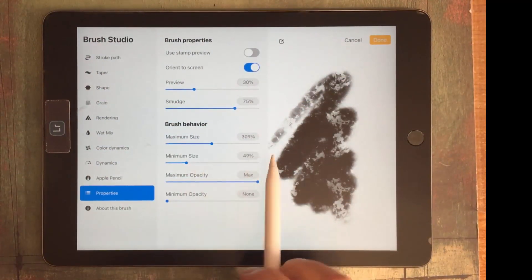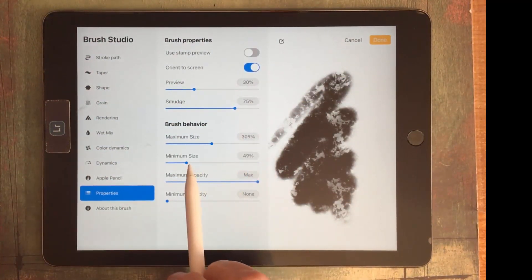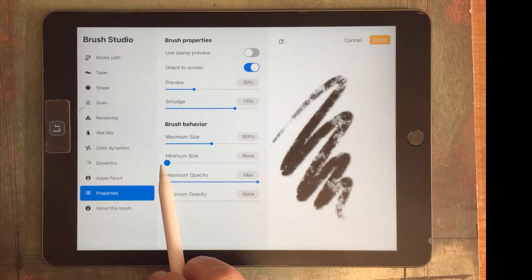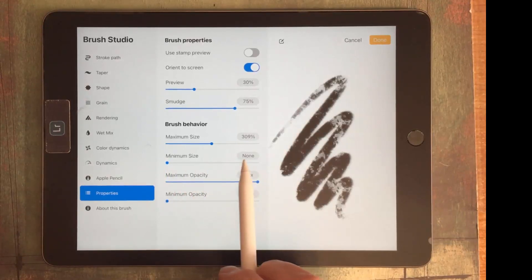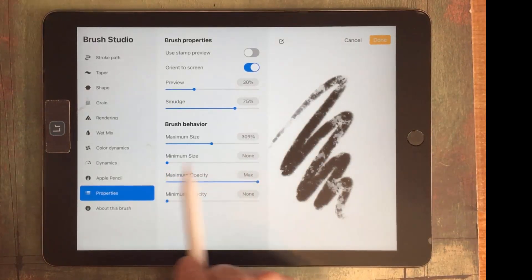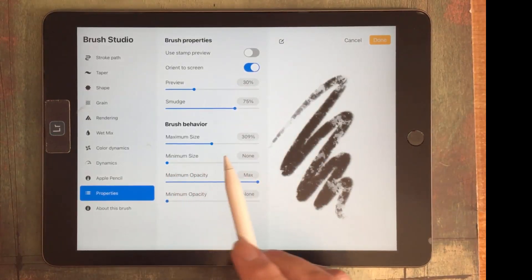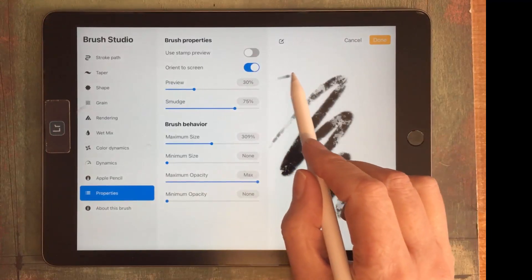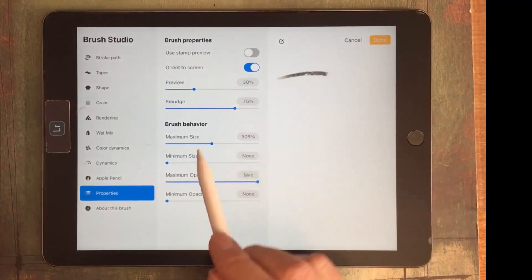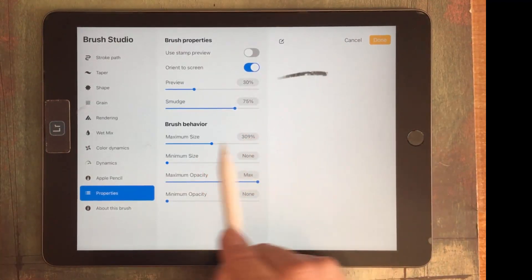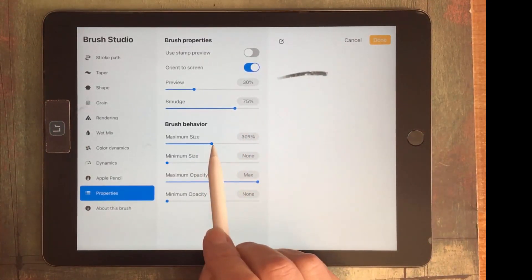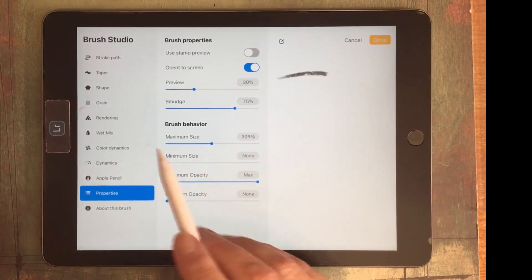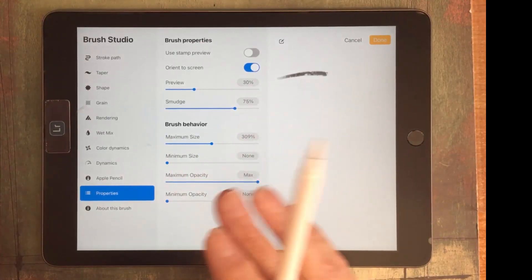So you can see that minimum brush size is actually 49%. So if I bring it back down here, you'll see that there's no minimum size. So setting it to None is going to mean that the very tip of the brush is going to be really, really sharp and then you can adjust the maximum size up or down depending on what you want.